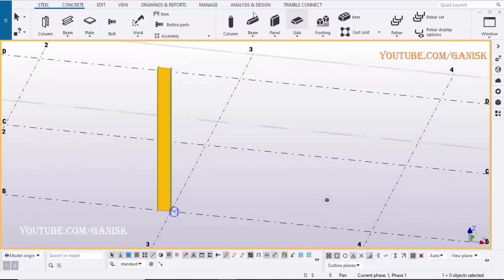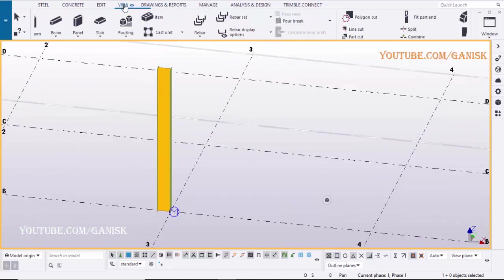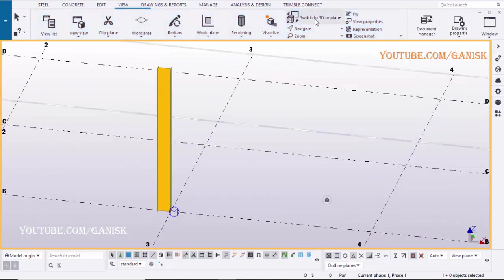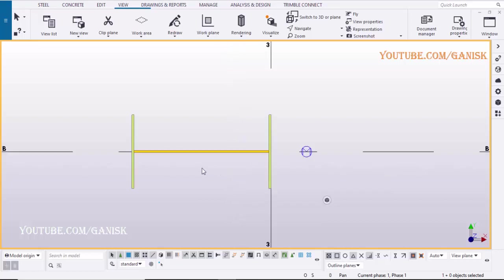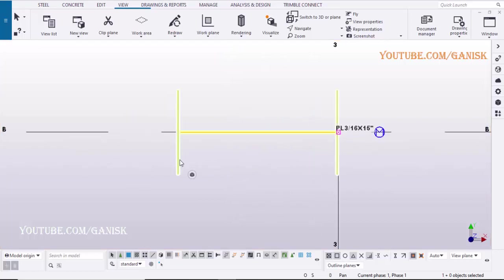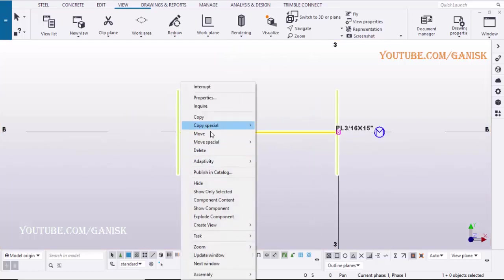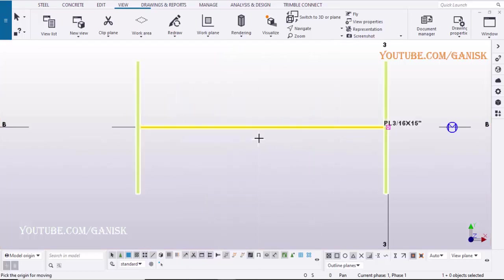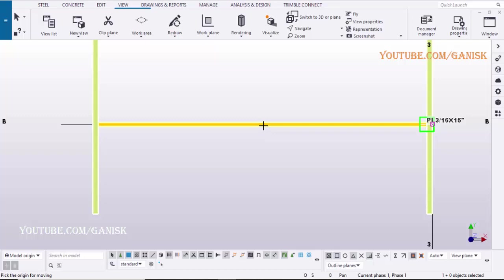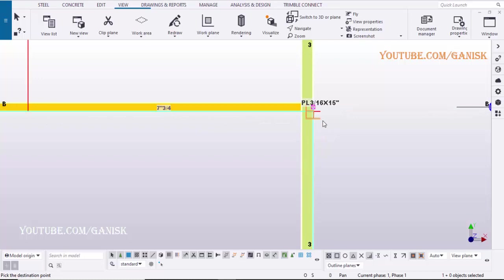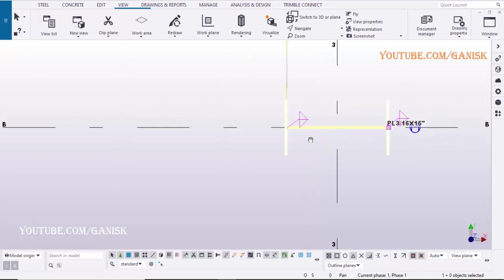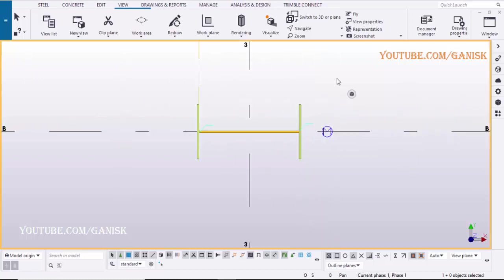To get the plan view, click on View, select Switch to 3D or Plan. Click on Column, right-click on the mouse, select Move, select this option, select the midpoint, pick the destination point here to place the middle of the column at grid intersection point.